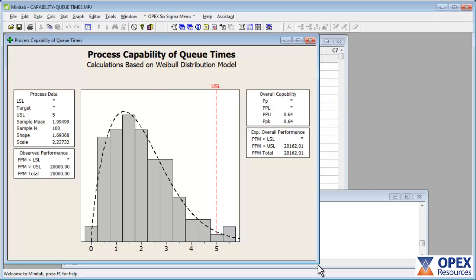That completes this Minitab tutorial video for capability analysis using non-normal data.